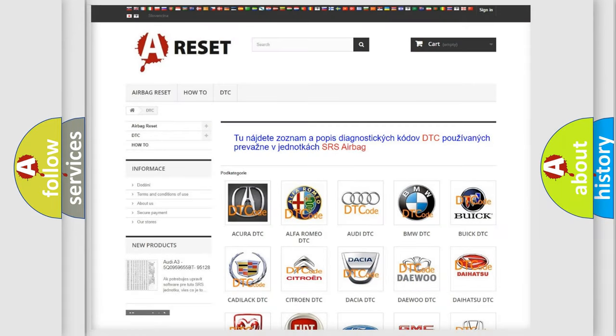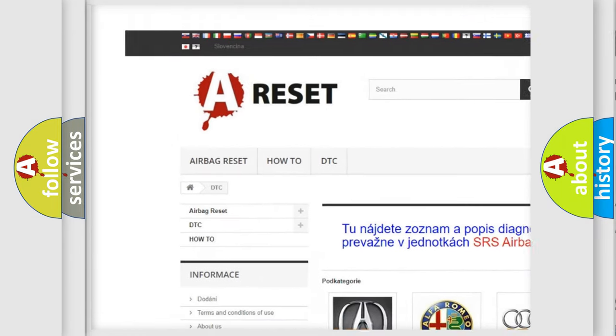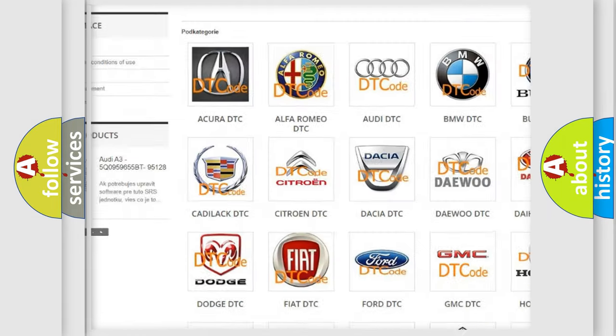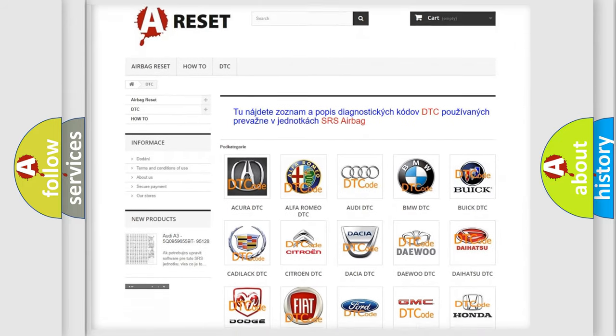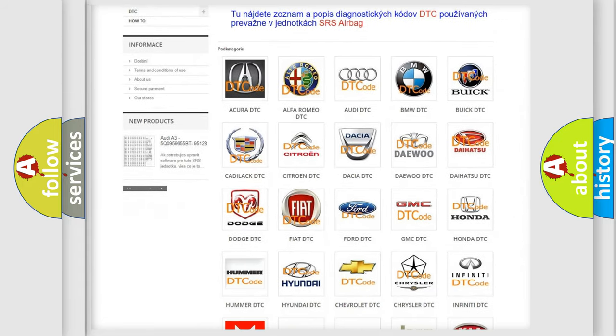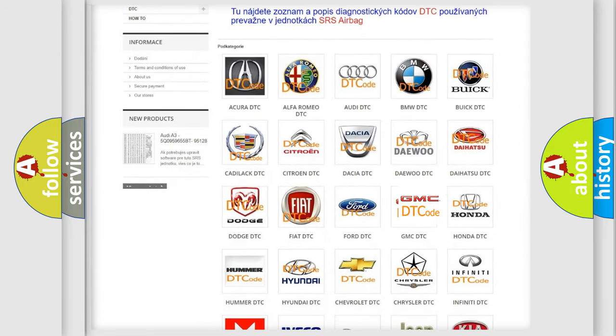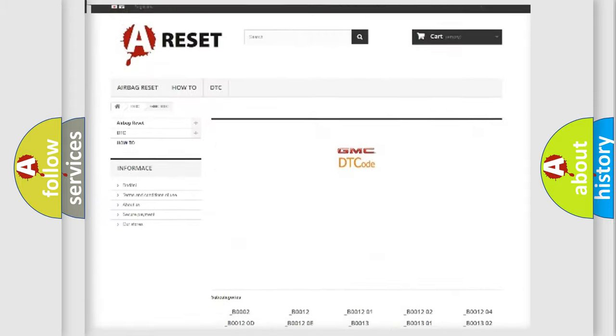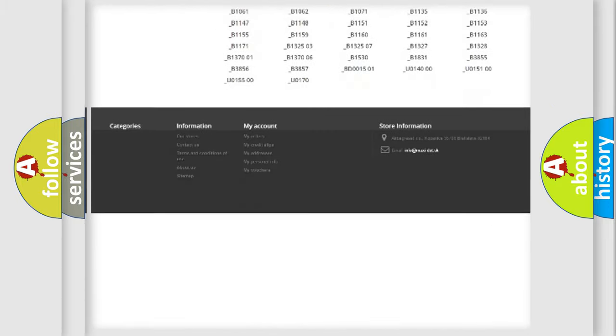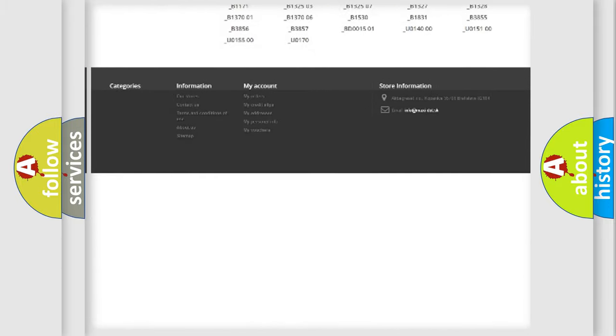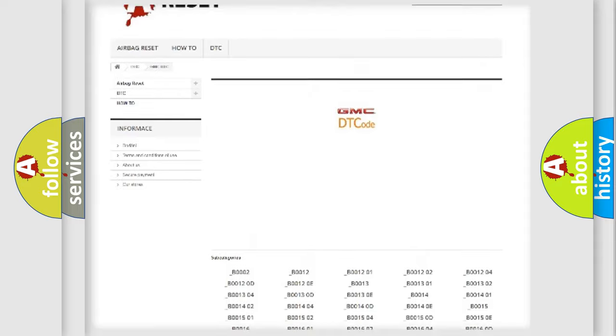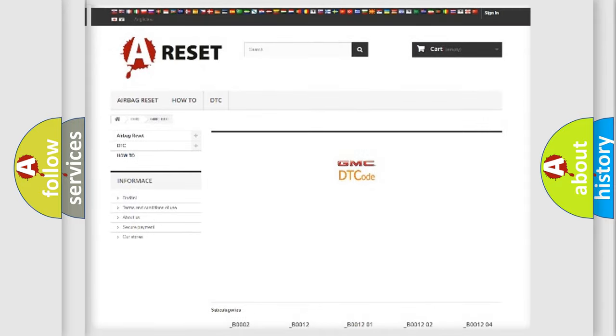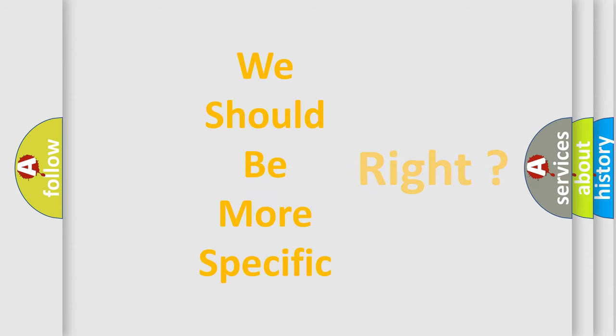Our website airbagreset.sk produces useful videos for you. You do not have to go through the OBD2 protocol anymore to know how to troubleshoot any car breakdown. You will find all the diagnostic codes that can be diagnosed in GMC vehicles, and many other useful things. The following demonstration will help you look into the world of software for car control units.